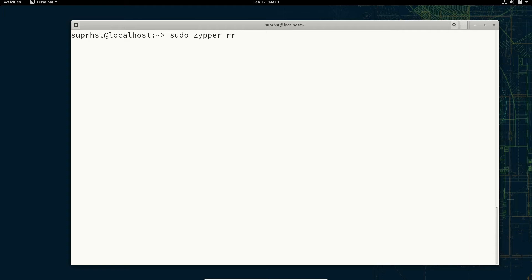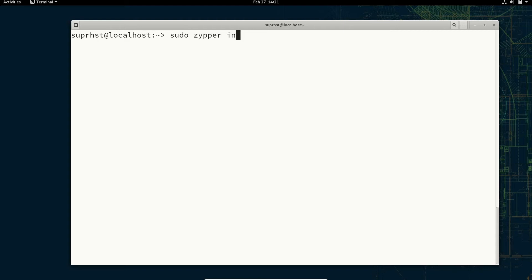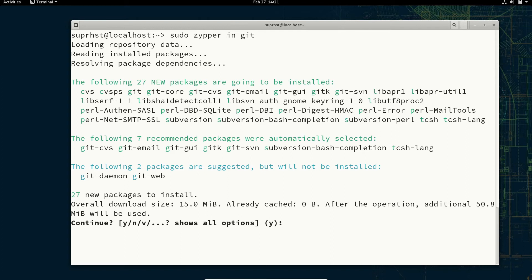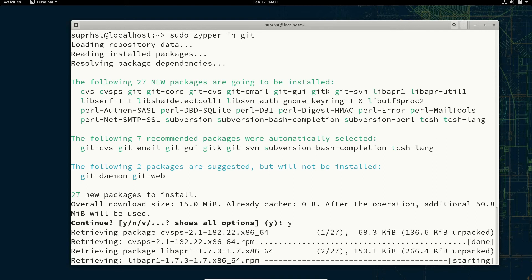To install an application with the ZYPPER package management tool you can use either in or install. I'm going to use in and let's install git — press y and hit enter. It will automatically handle the dependency resolution and the package install for you.